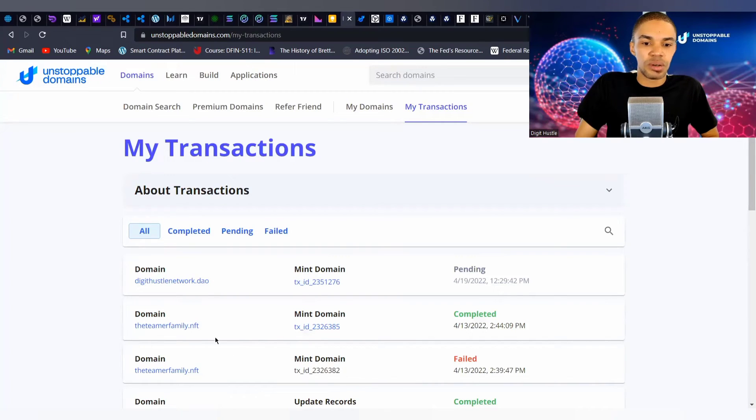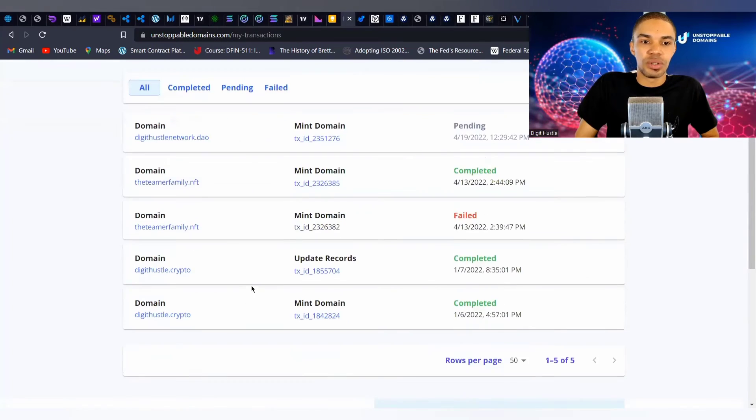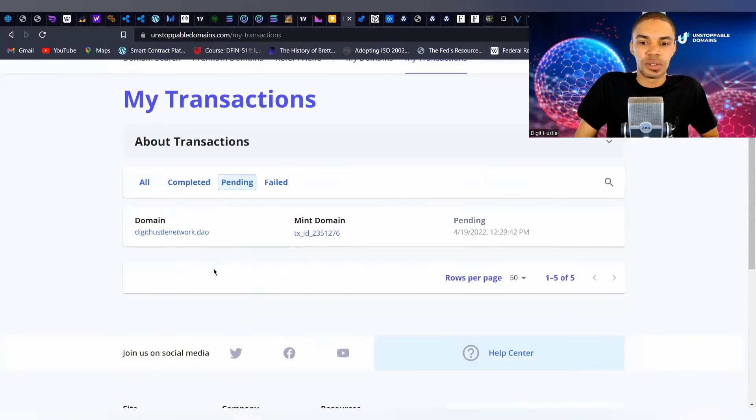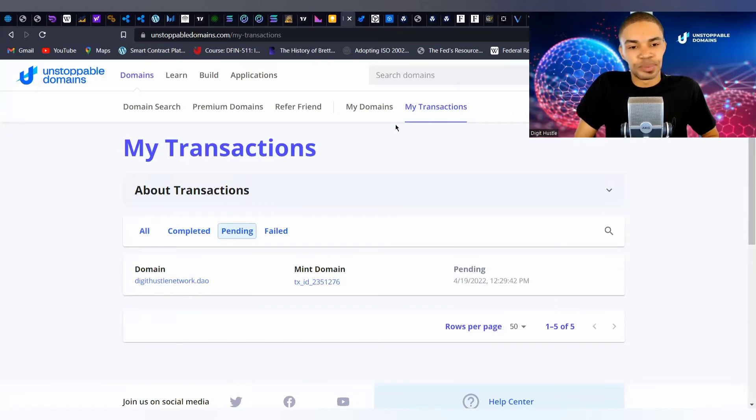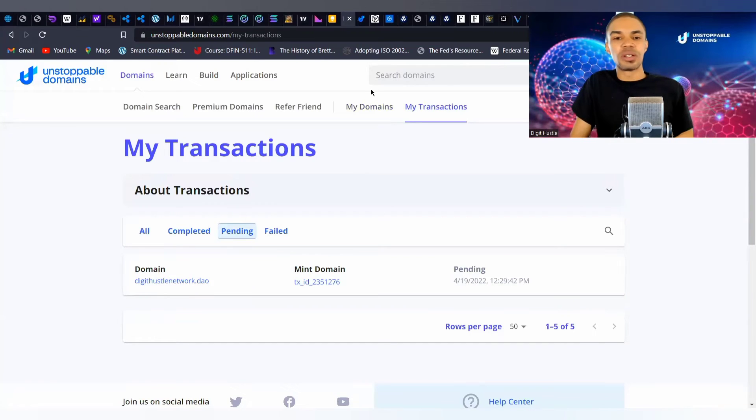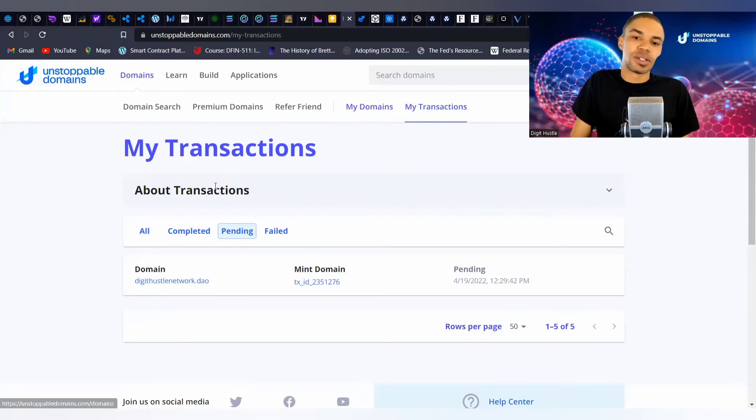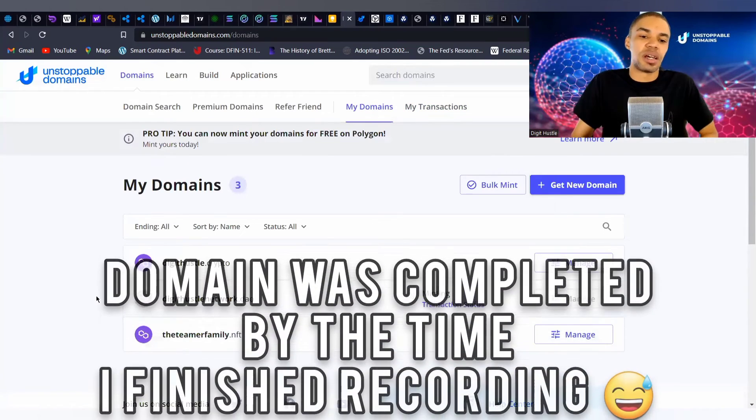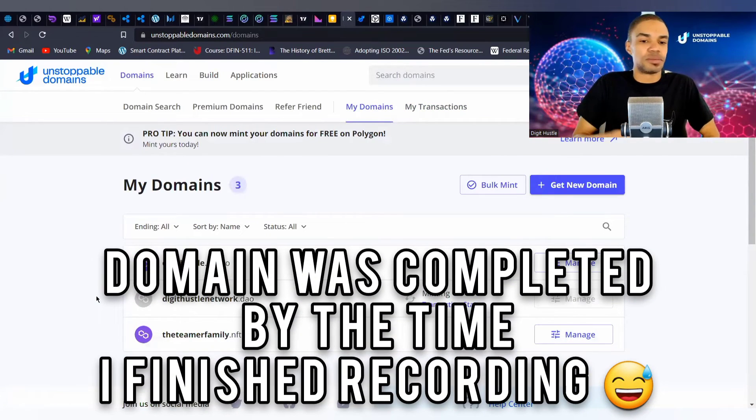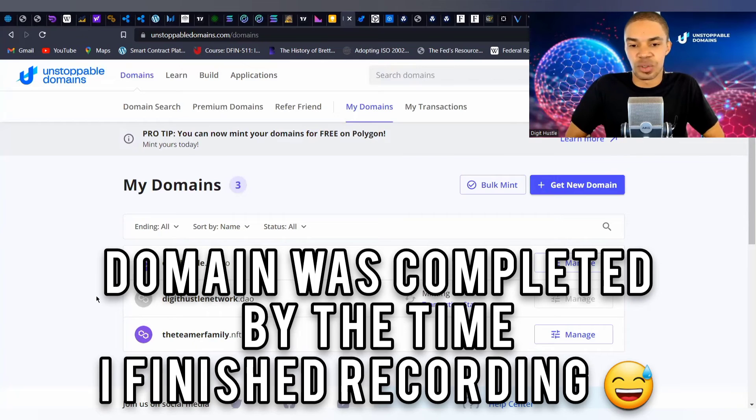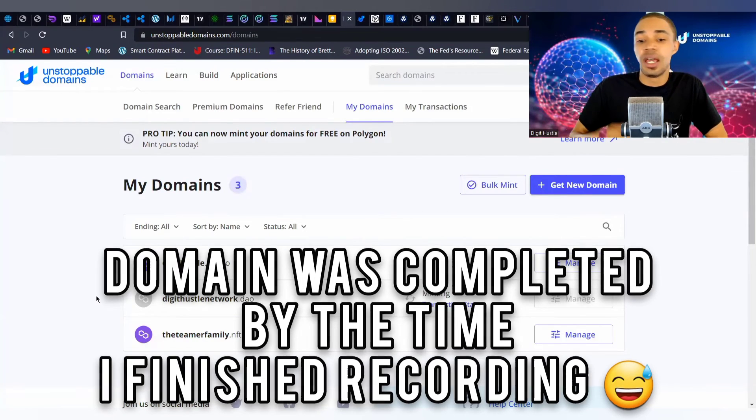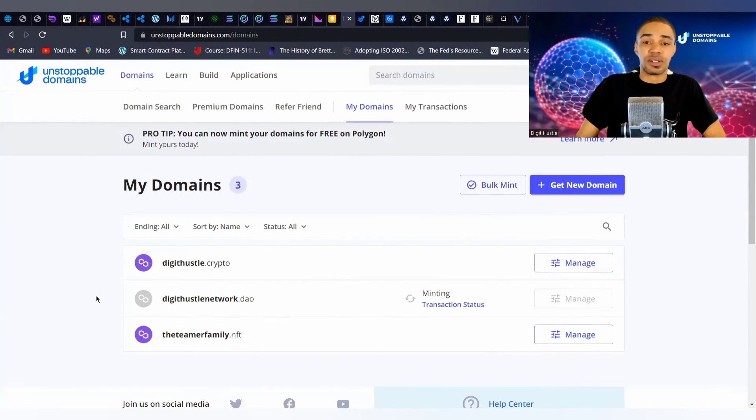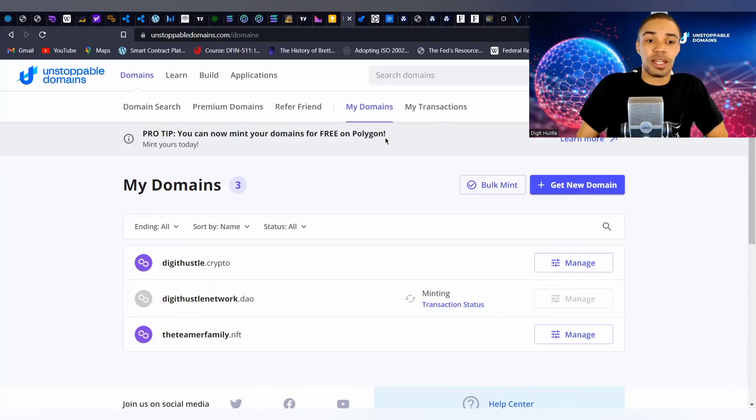Let's see - those were the previous ones and it's still pending. Still though, I guarantee you, like I said, 20 minutes max is usually how long this takes.